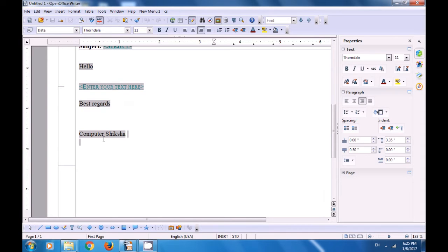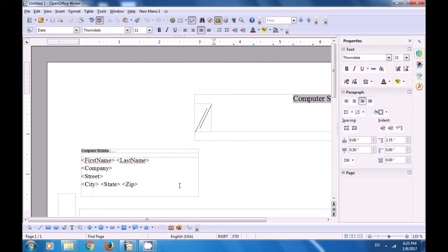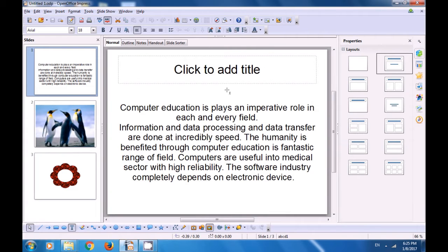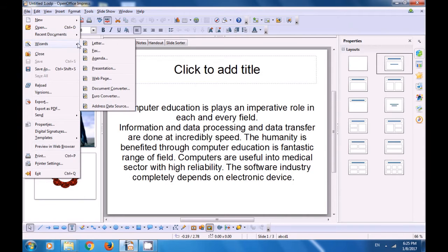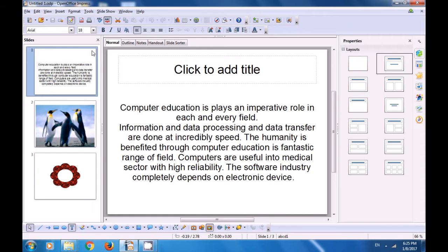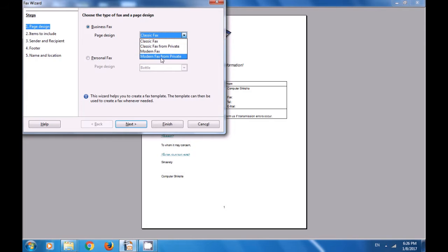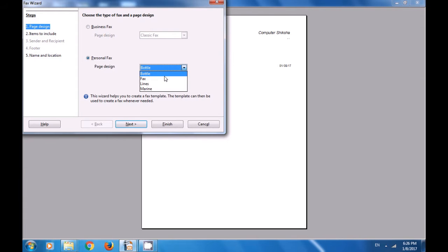You can see all that we had typed — Computer Shiksha, the date, the address, and the greeting are all there. You can close this and come back to your file. Now go back to File, click on Wizards, and let's look for Fax. Click on Fax. Again a box opens showing whether you want a Business Fax or a Personal Fax. You can select the type — Classic Fax, Modern Fax, and different types. If we select Personal Fax, you can decide on the page design and click on Next.